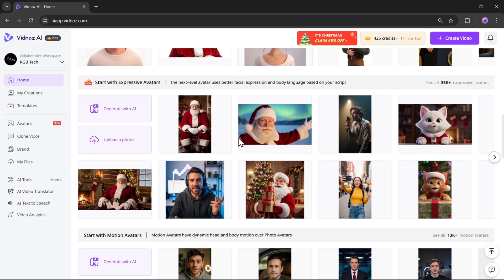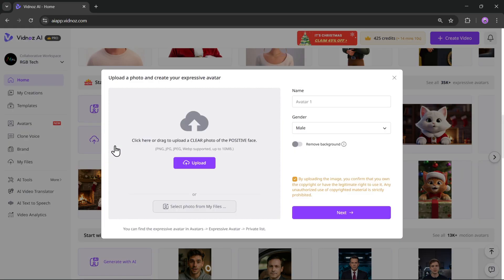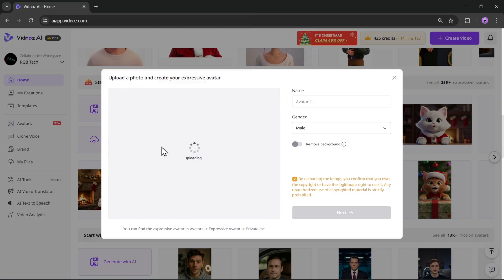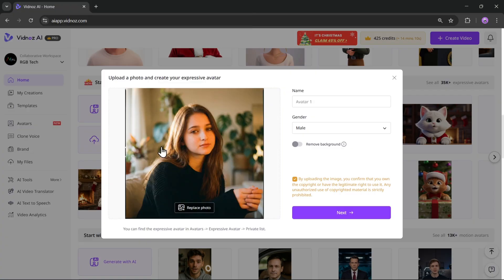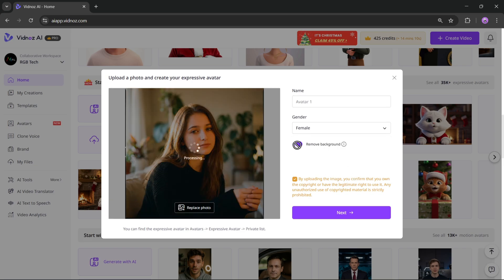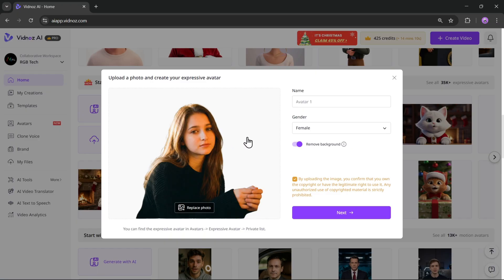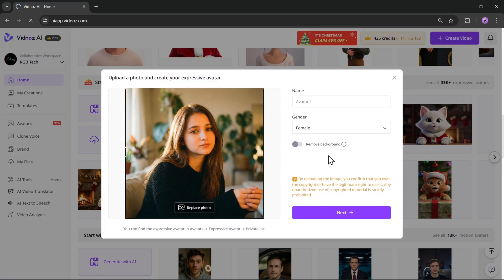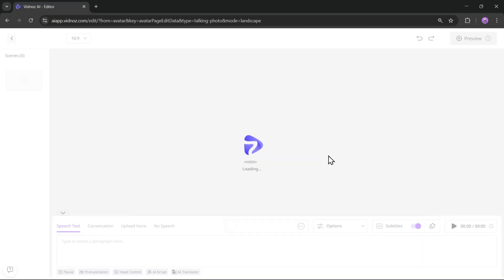Meanwhile, let's also create another video by uploading our own photo. Here I'll upload my photo, make sure the photo is clear and has a positive face view. Now give the avatar a name. Select the gender. You can also remove the background if you want, so you can use different backgrounds for your avatar. Here select this option to confirm that you have the legitimate rights and copyright, then click on Next.